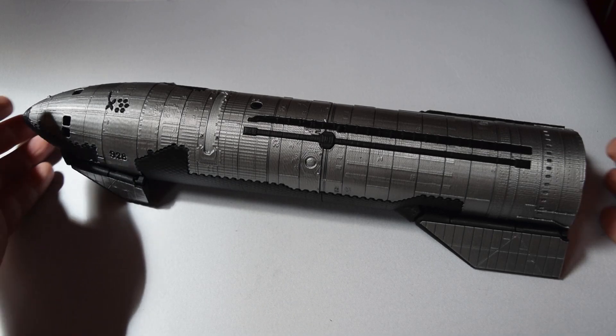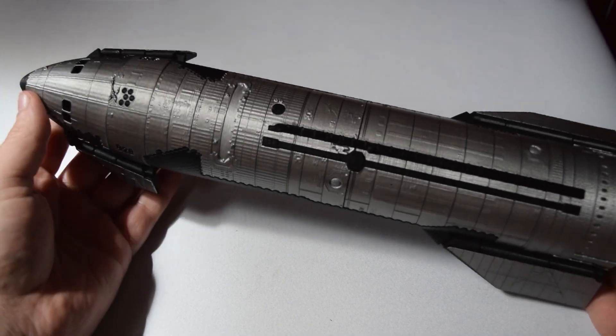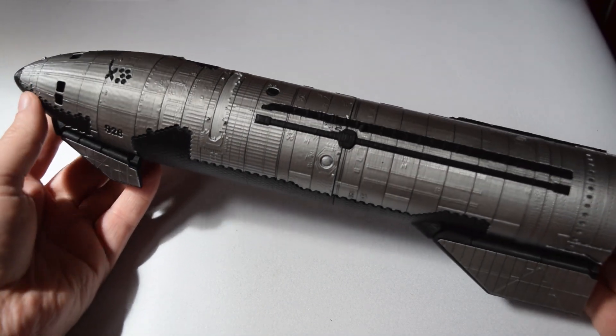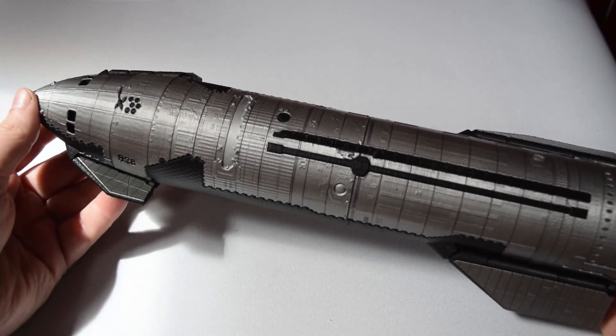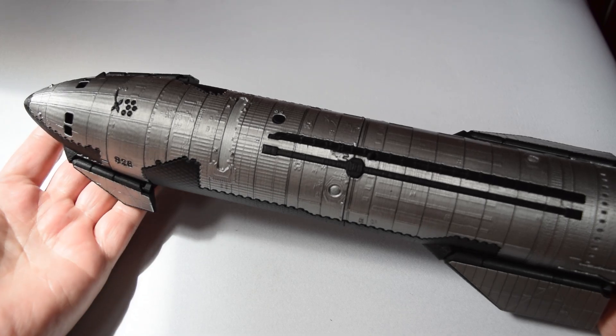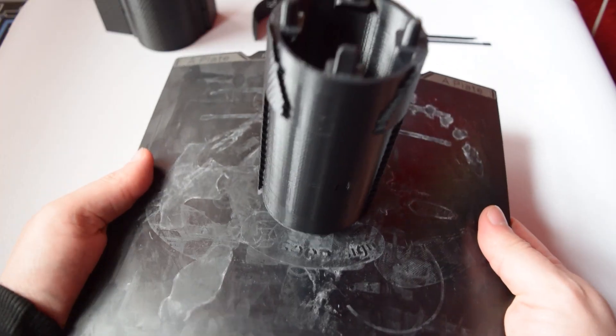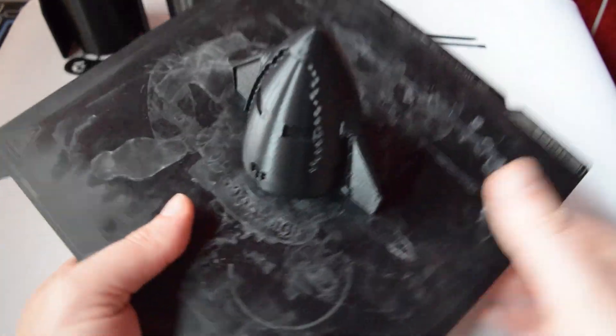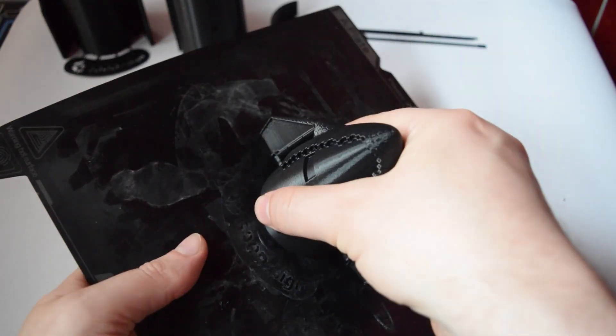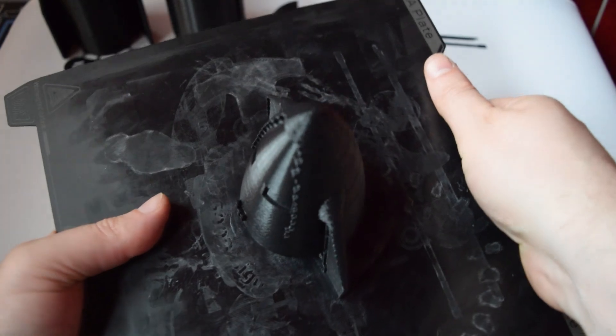Today we're 3D printing a SpaceX Starship and it even has articulated wings. Let's jump into it. You'll notice the articulated wings are part of the 3D print.